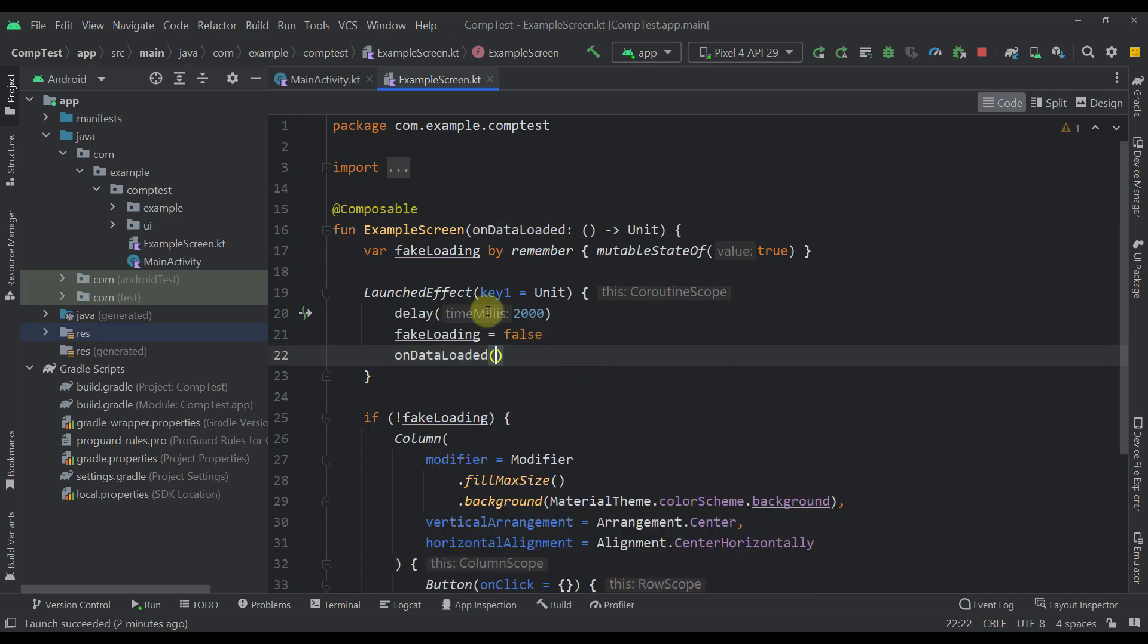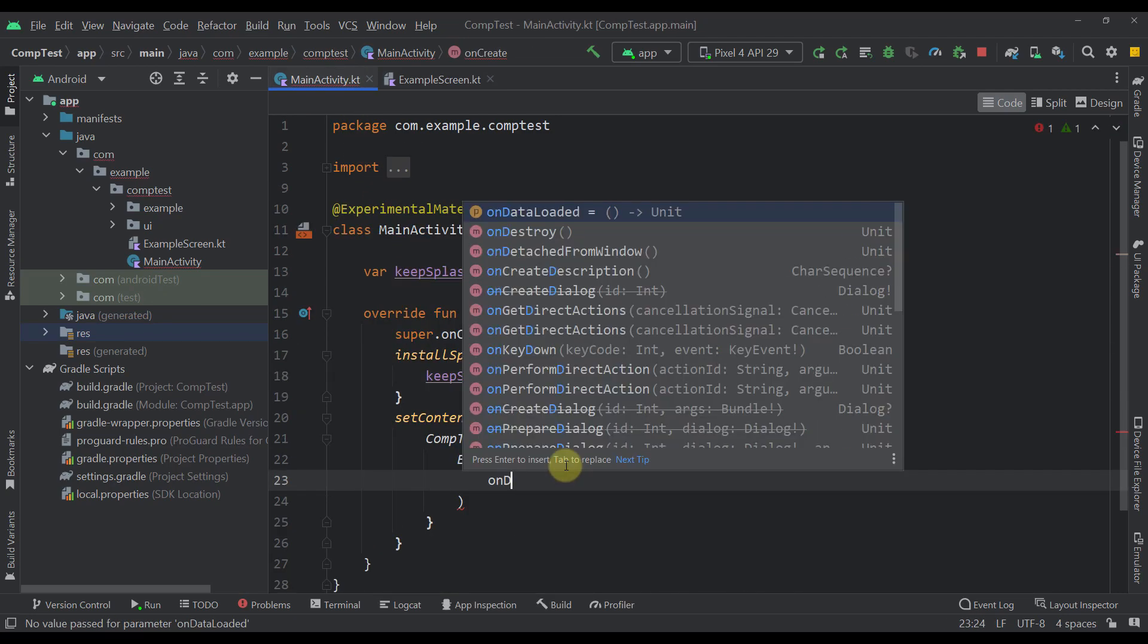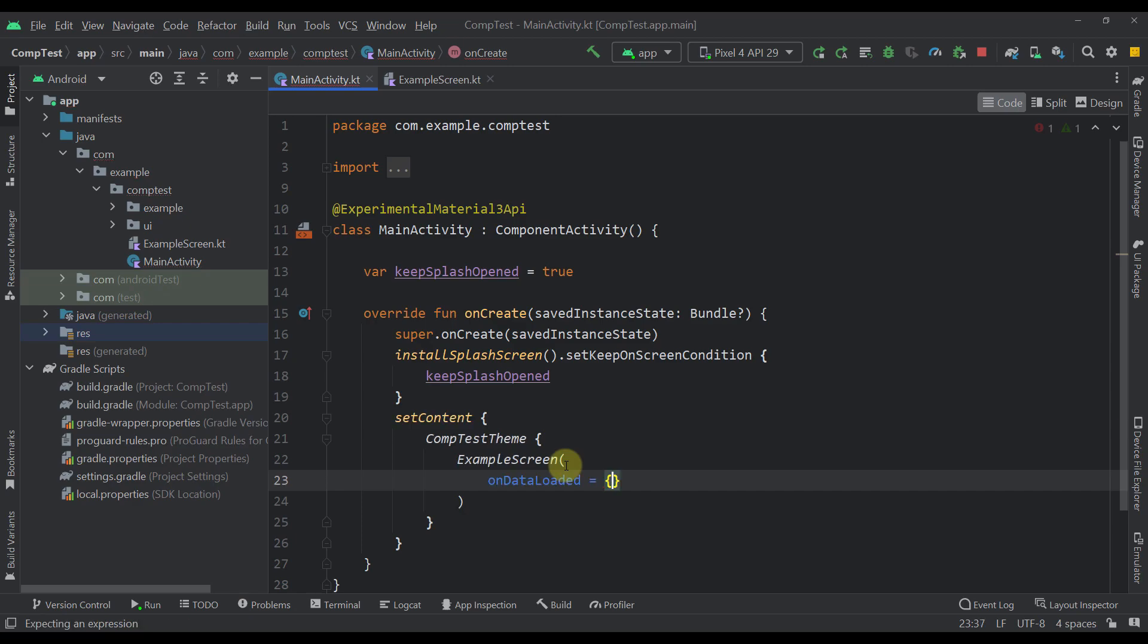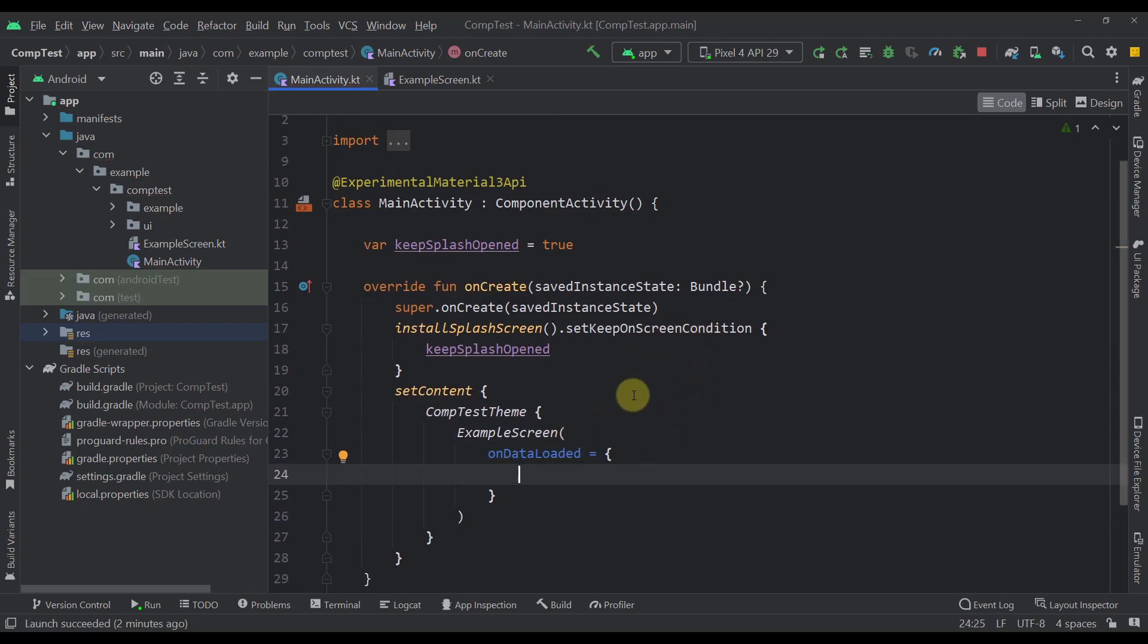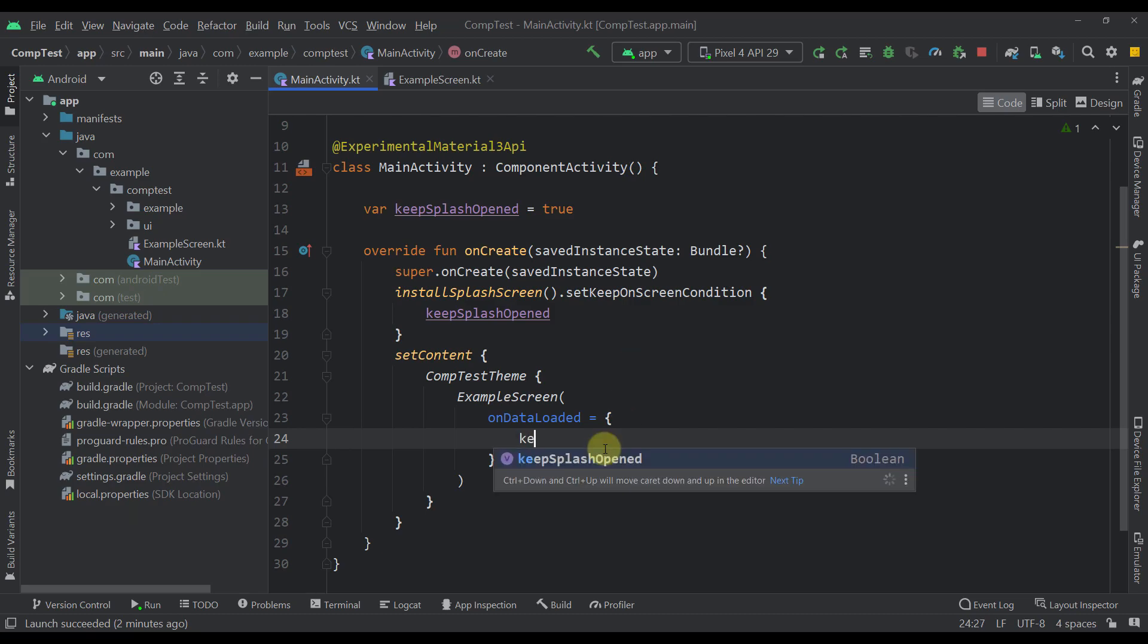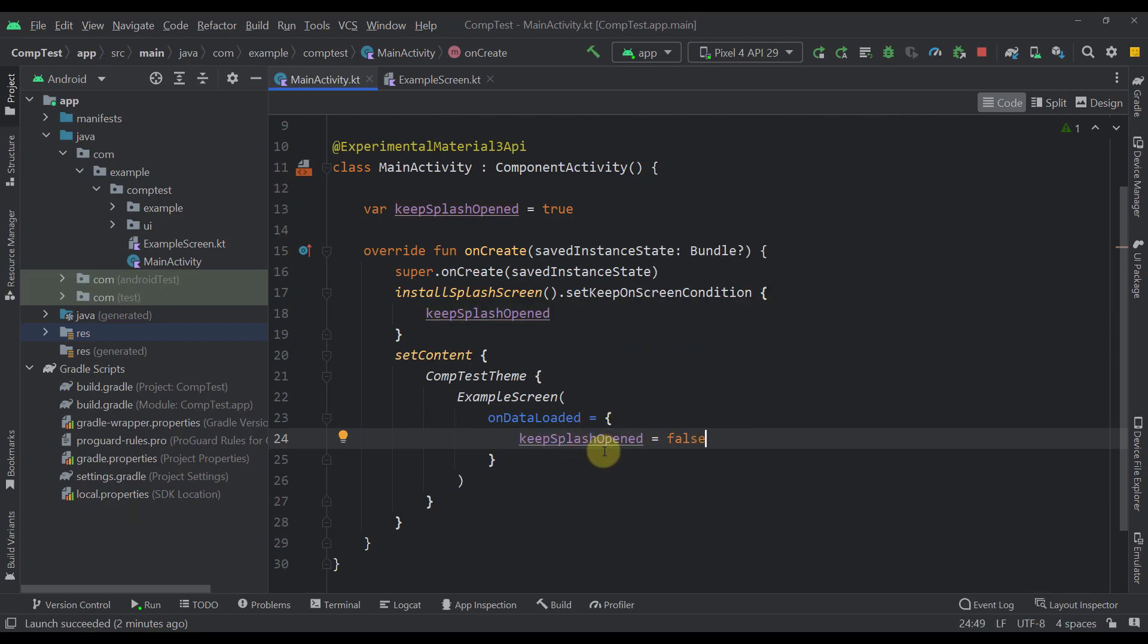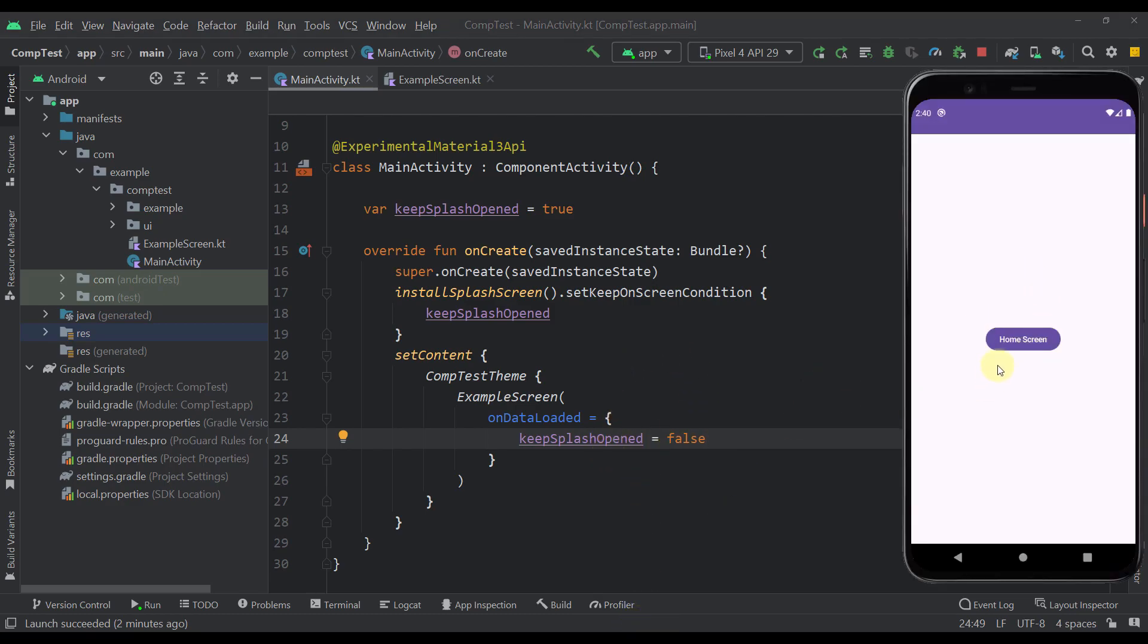So onDataLoaded, right? And now let's implement that lambda right here. So only when our data is fully ready to be displayed within our screen, only then we want to change here this variable to false. And only then we will be able to close our splash screen and see our home screen fully available to be displayed.